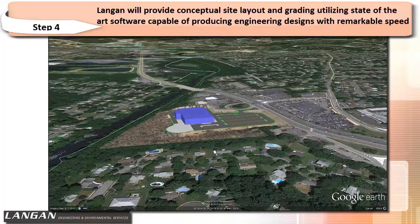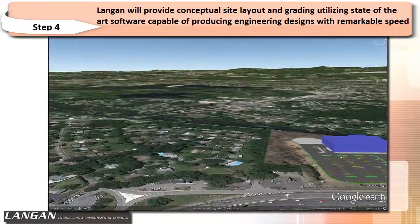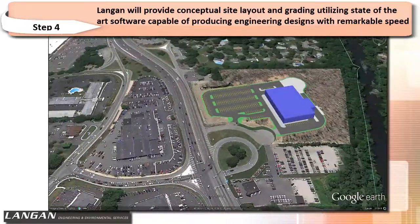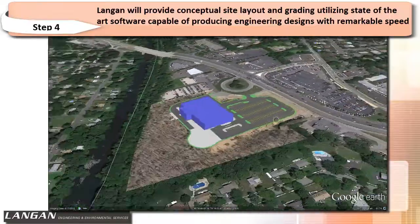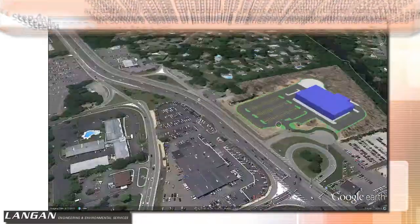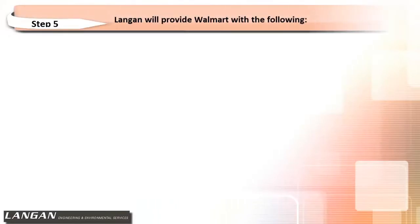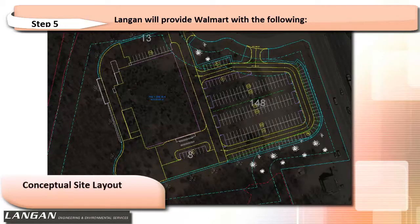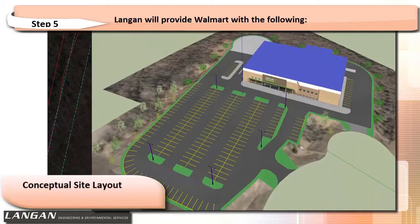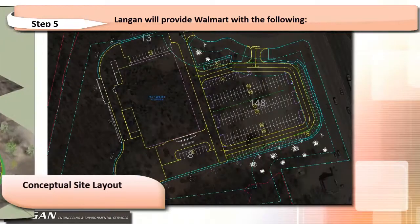The 3D model can be imported into Google Earth and privately shared on the internet among the design team members. Step 5 is the final step and Langan will provide Walmart with the following: site layout showing building and parking lot configuration, parking count, and 3D rendering of the proposed concept plan.